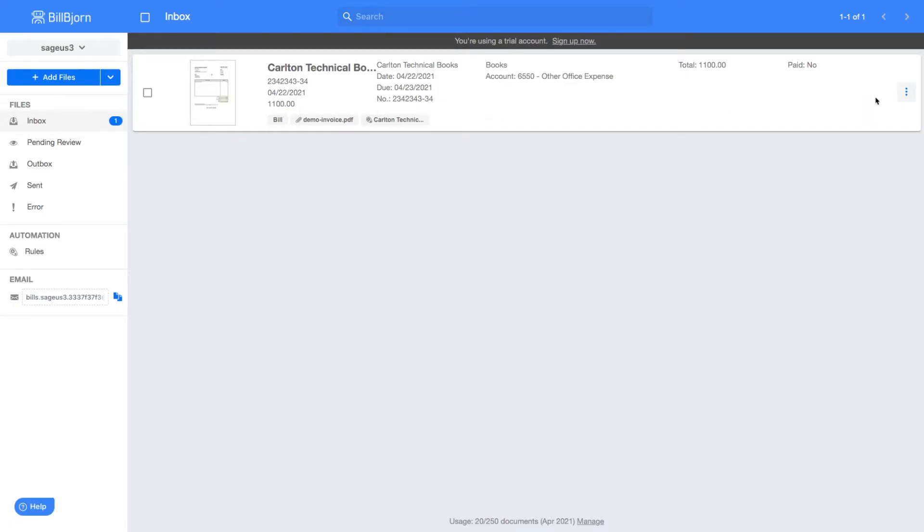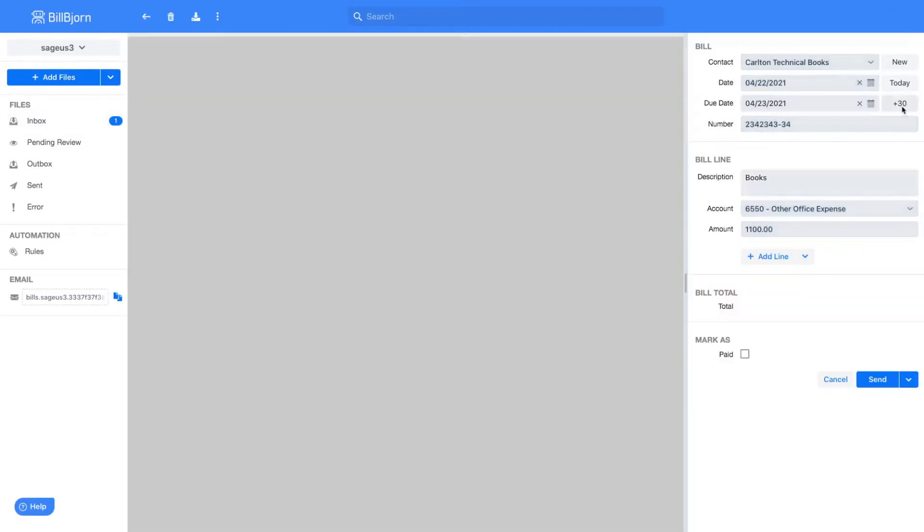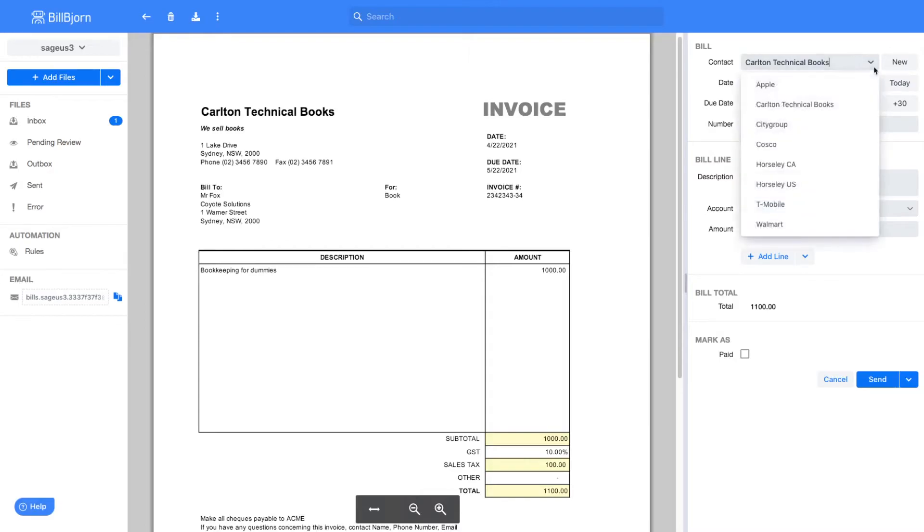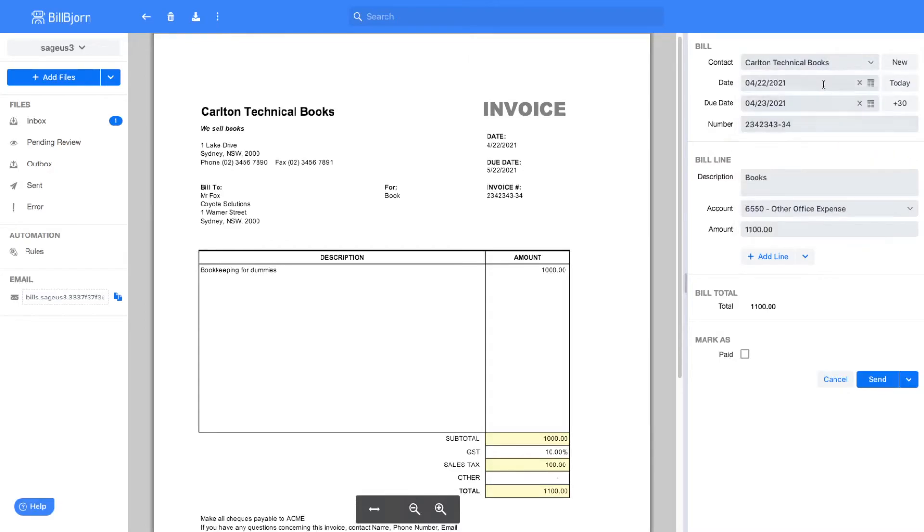In the review screen, you can view the invoice and data entry fields side by side. The dropdown fields are populated with data from Sage Accounting. The invoice data is automatically extracted from the document. After reviewing the invoice data, the bill can be exported to Sage Accounting.